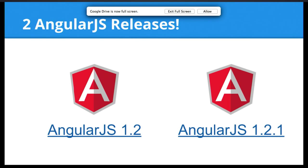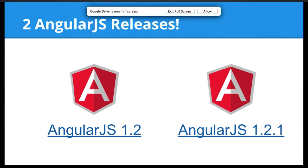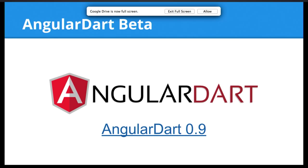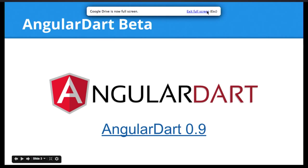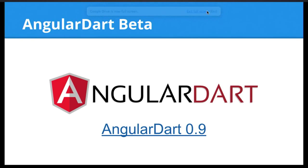The first one is we have two new AngularJS releases that happened in November. We have 1.2 finally and 1.2.1. 1.2.2 is scheduled for later this week, so be ready for more releases coming out. In general, we plan to release more often. Now that 1.2 is out, it's going to be much easier than before. As if that was not enough, we also released AngularDart. If Dart's your thing or if you're just curious, AngularDart beta is ready to be checked out.